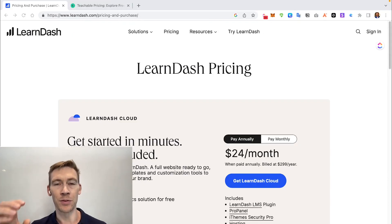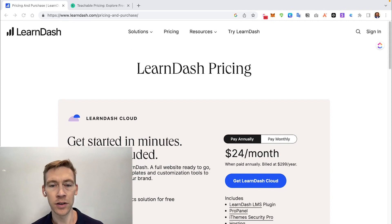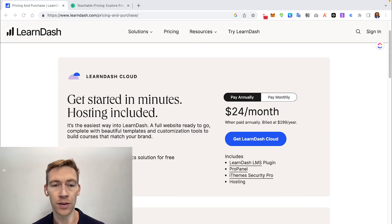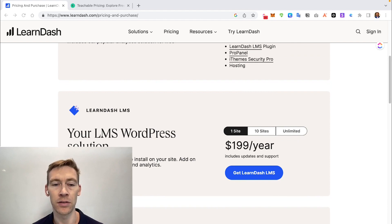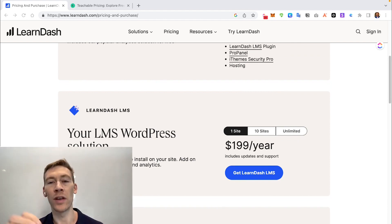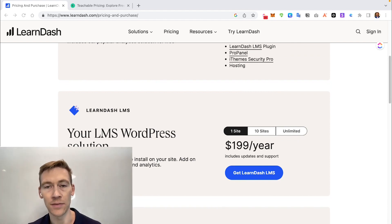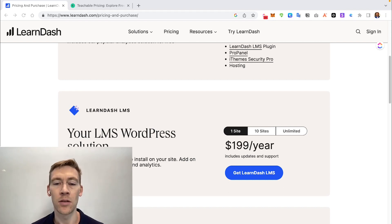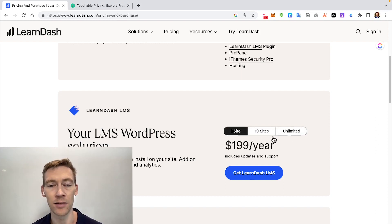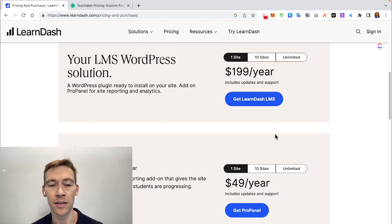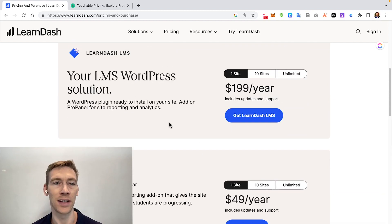Now let's look at pricing. LearnDash is very affordable. They have a newer product called LearnDash Cloud which includes hosting, but the traditional LearnDash LMS plugin requires you to get your own hosting, which gives you more customization ability. One site is $200 a year, 10 sites is $400, and unlimited sites is $800. There are a couple of add-ons worth looking into to see if they're a good fit.